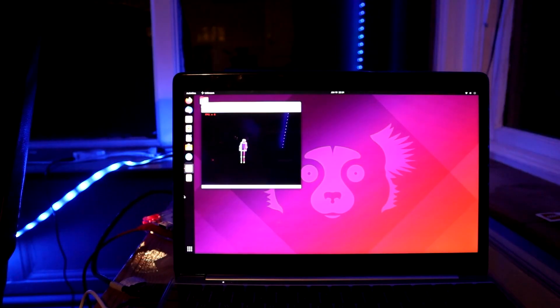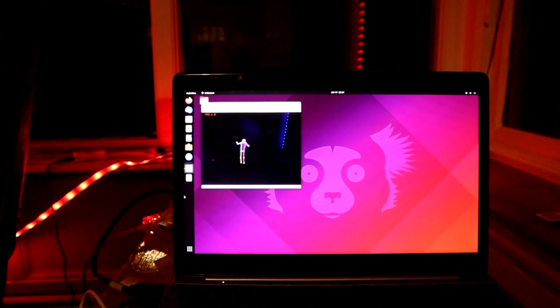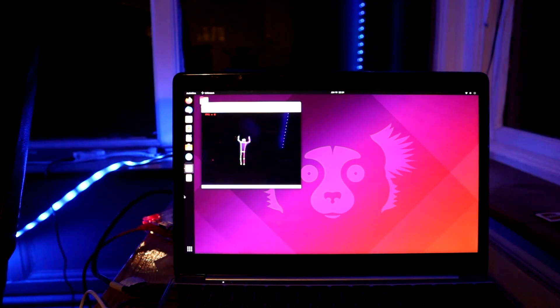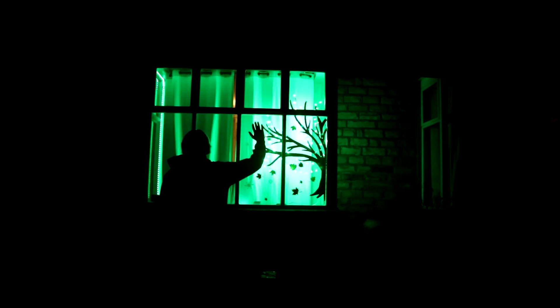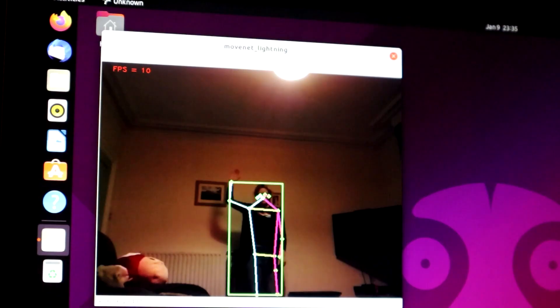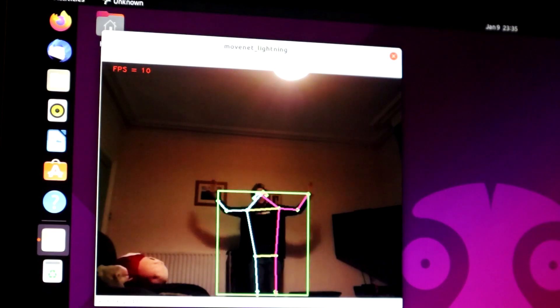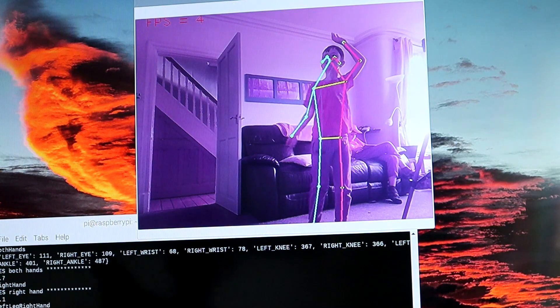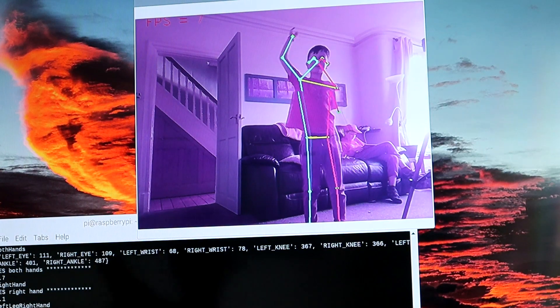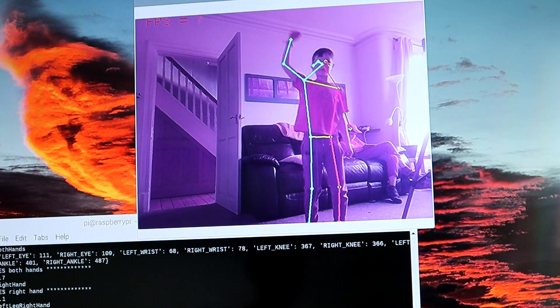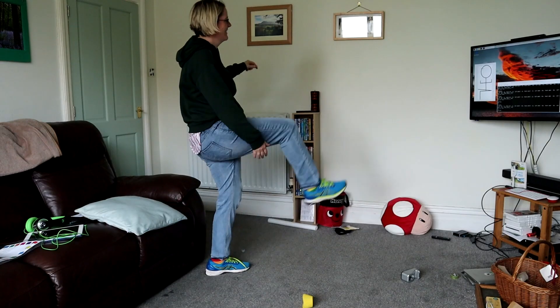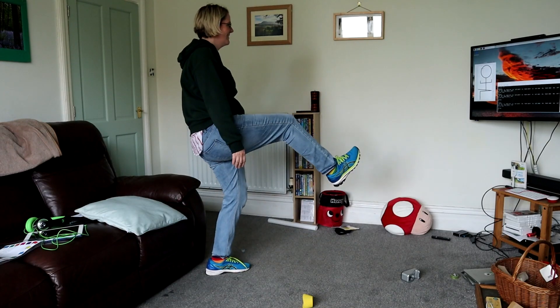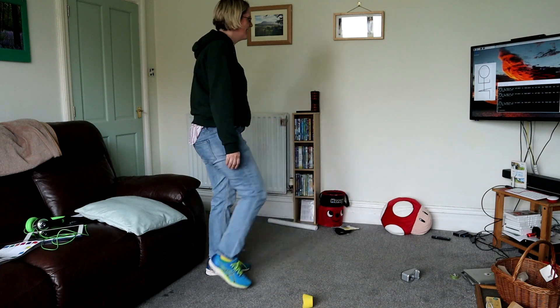Welcome back to Element 14 Presents. My name is Lorraine Underwood and this week I'm going to make a magic makeup mirror using pose detection. In my last few videos I've been using pose detection which I've absolutely fallen in love with. It's such an easy way to create really cool fun things with Python and a Raspberry Pi.